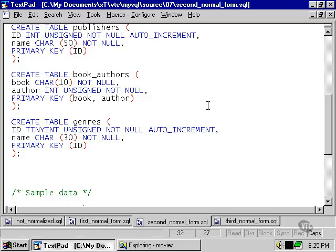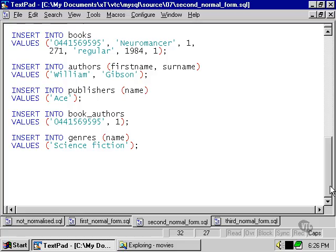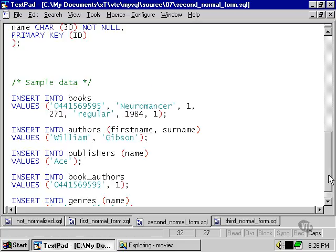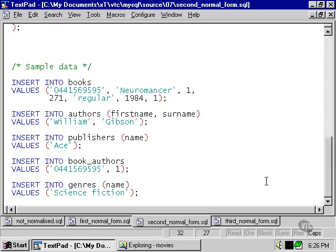The publishers and genres table have helped us to split the data away from the book table. And here we have an example of inserting some data into the tables in this database.